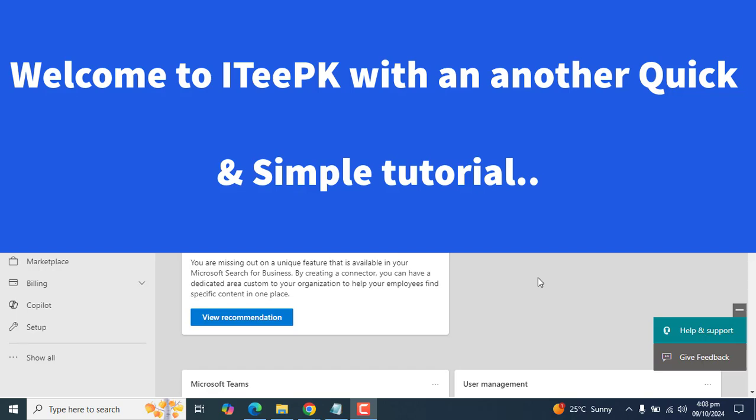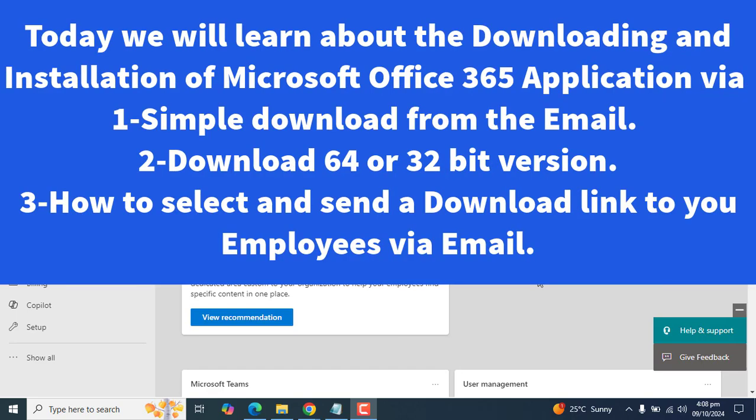Hi everyone, welcome to IGPK. My today simple and quick tutorial is about installation of Microsoft 365 business apps via normal download from admin center.